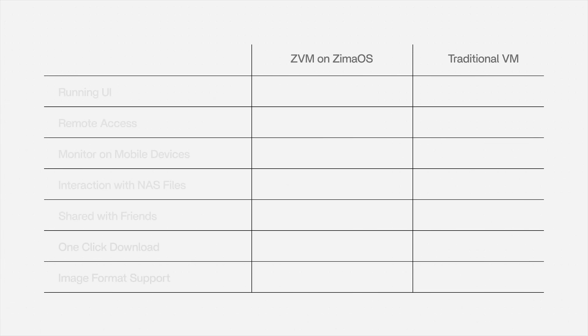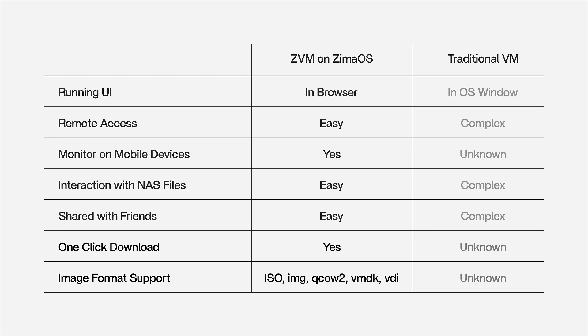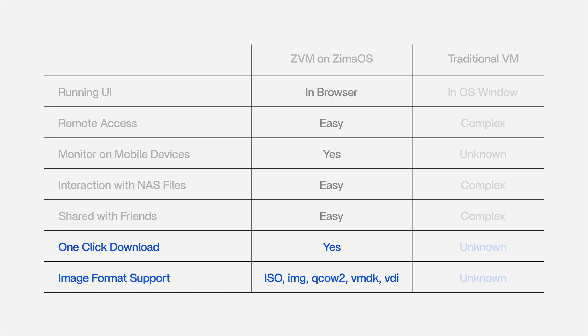ZVM supports one-click download of popular operating systems and various image formats, including ISO. Let's explore ZVM on Zima OS today.